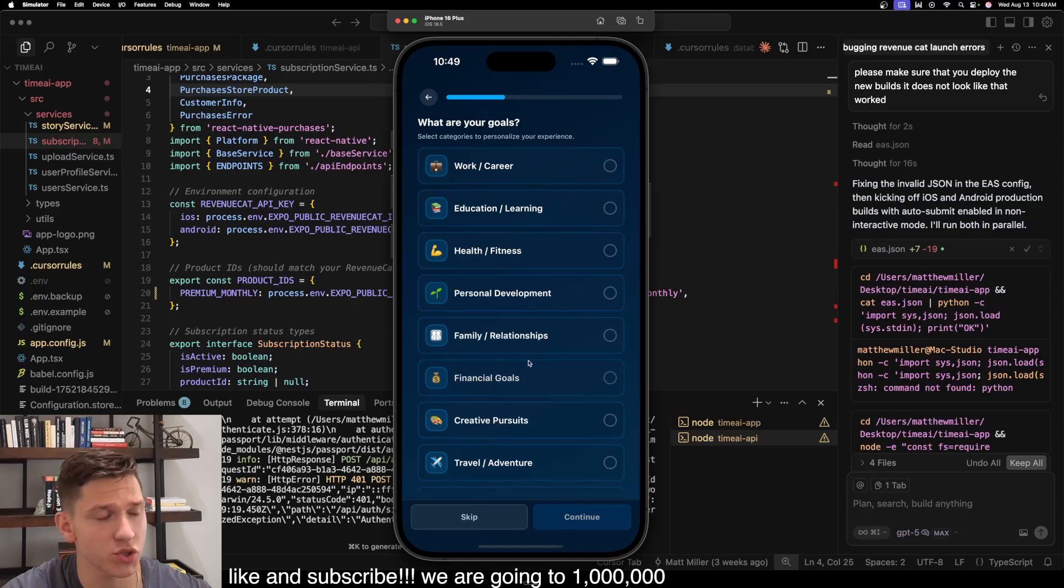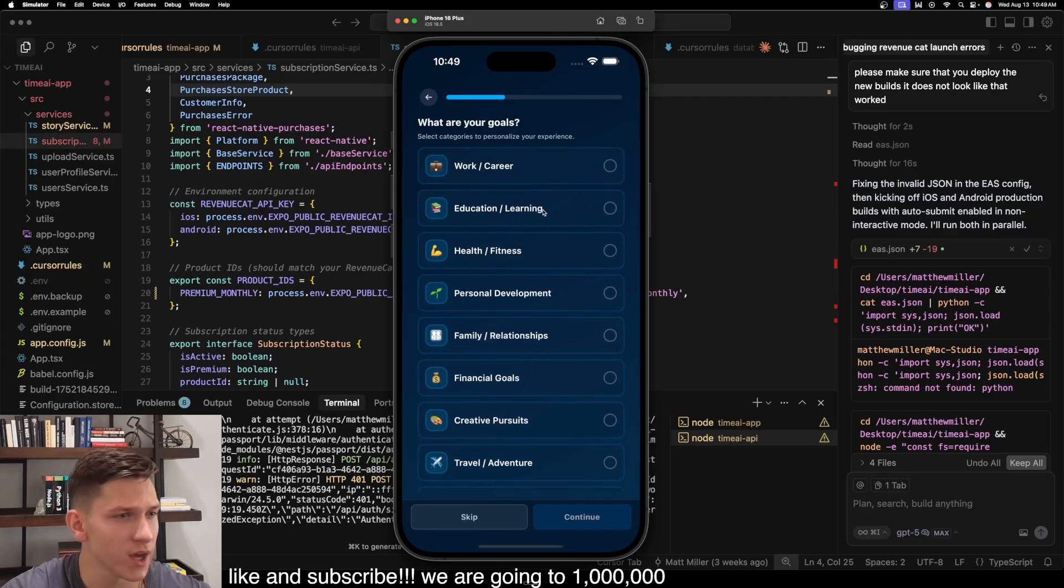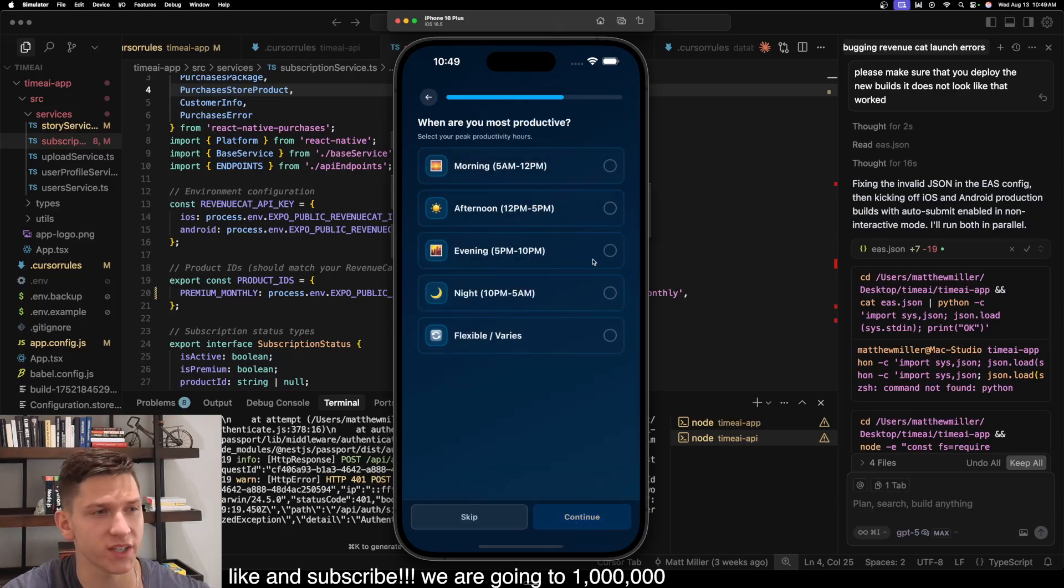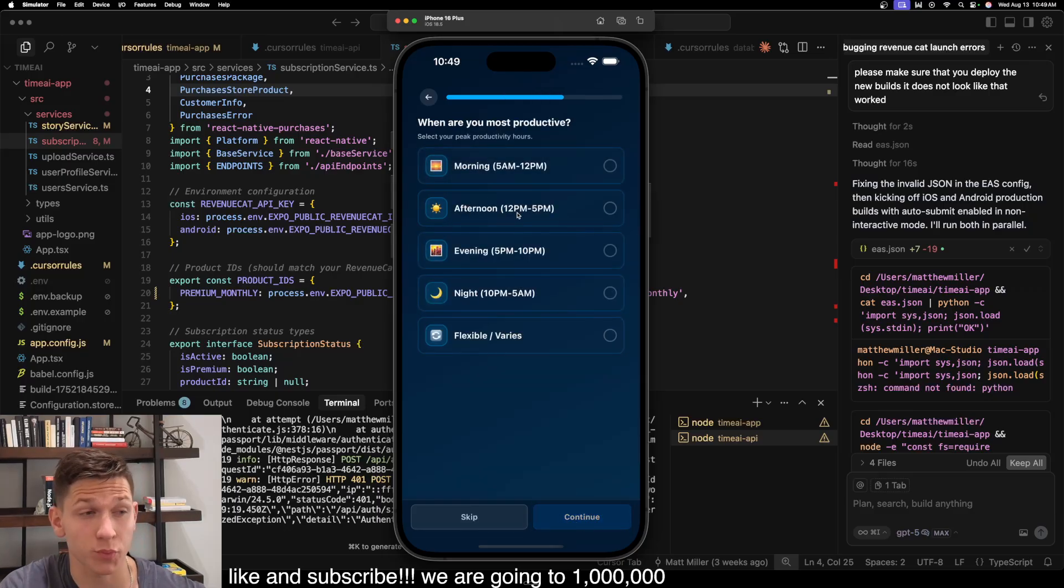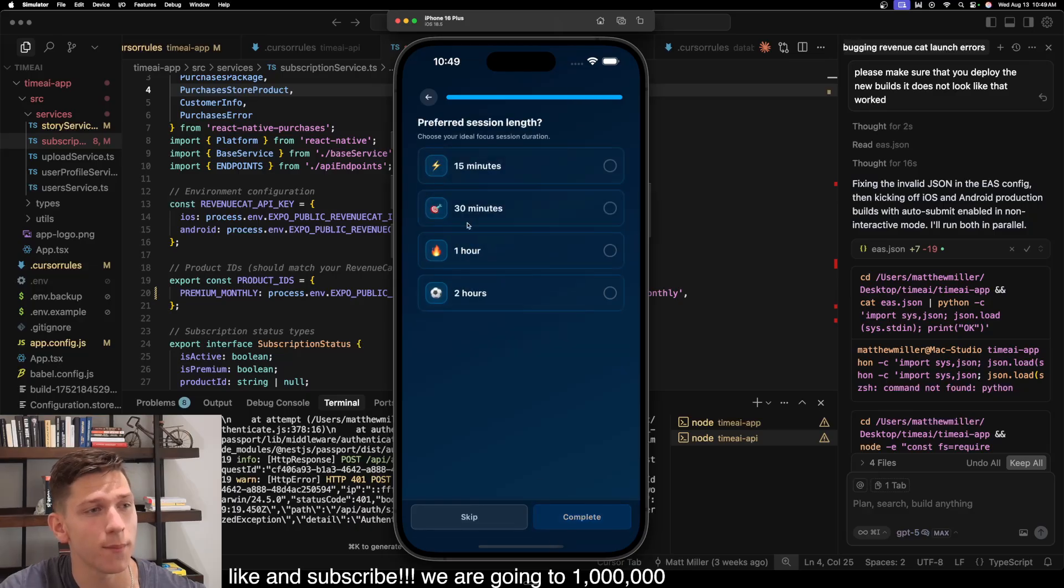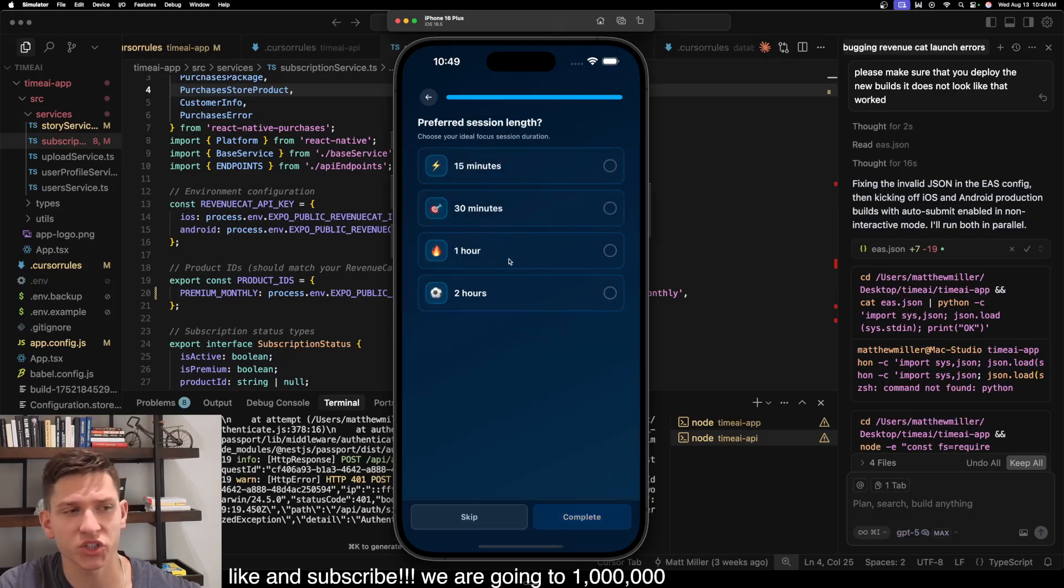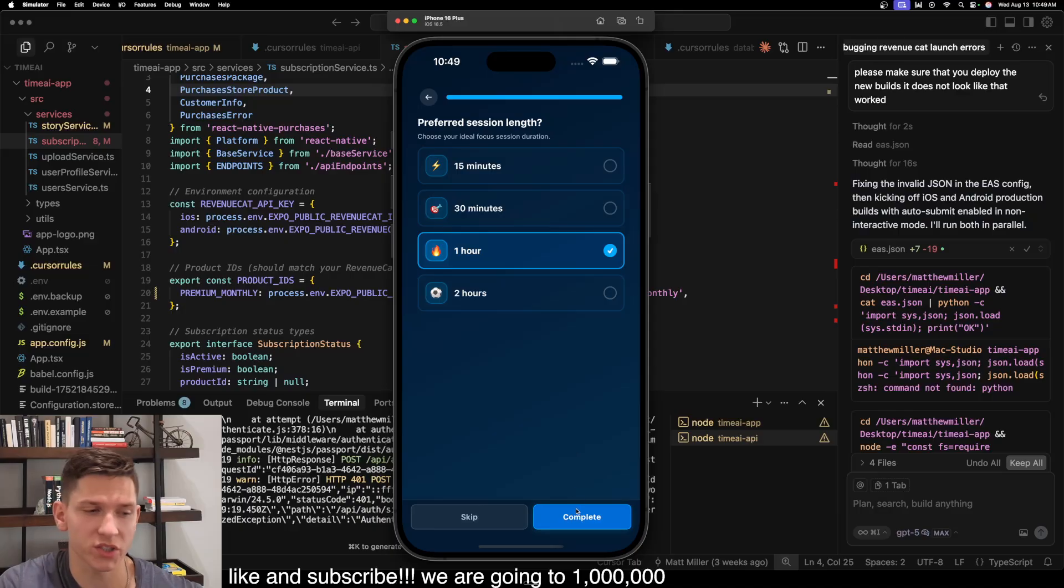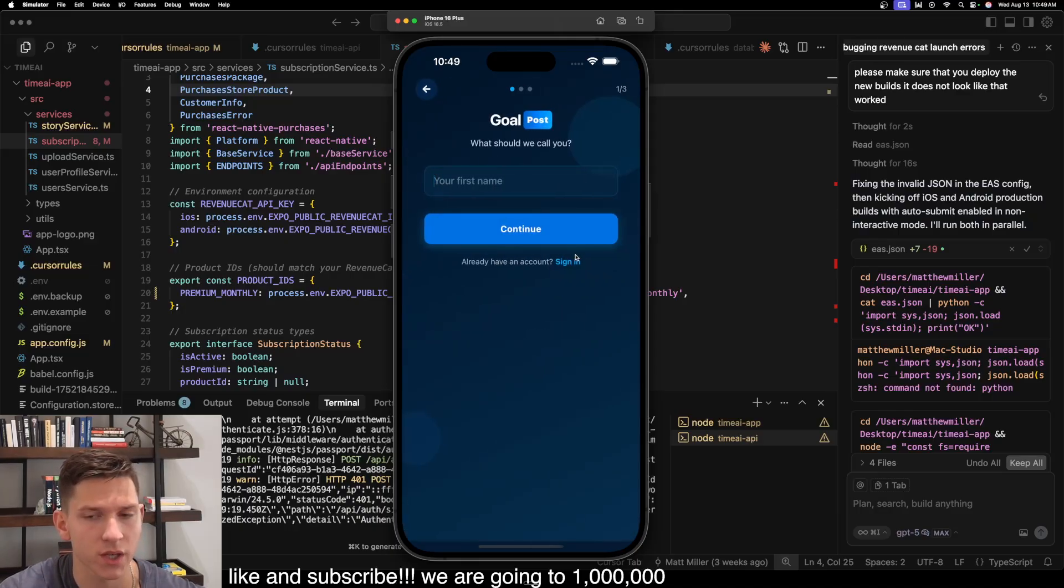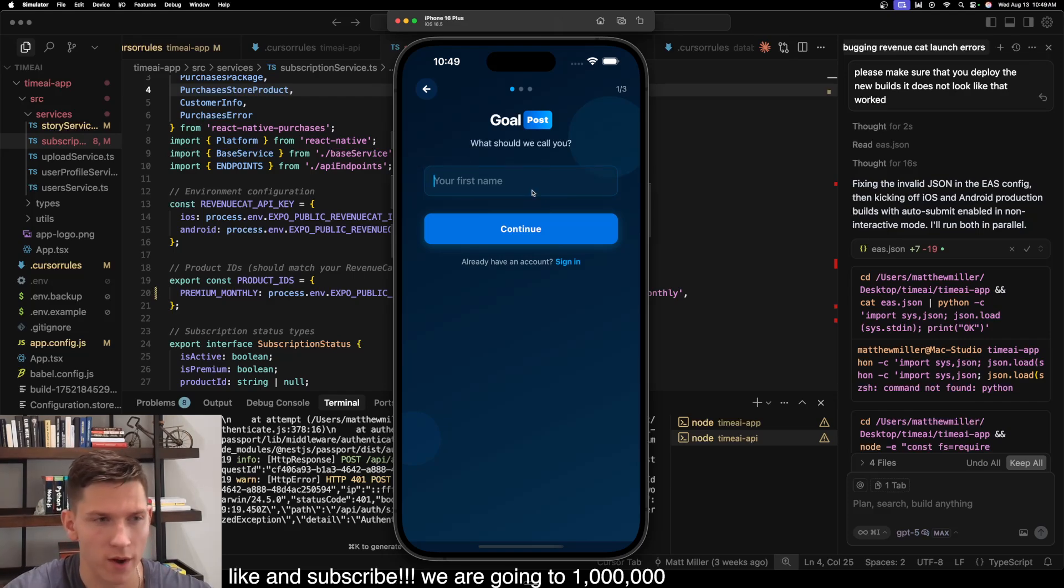So the first thing you do is it asks you what are your goals and you select different categories that you're focusing on in life. It asks you when you're most productive. So I say the morning and the afternoon. Then I go on and say preferred session length. And what a session is, is it's a focus session. So if any of you are familiar with the book Deep Focus, this app is essentially built around a lot of the fundamentals that are outlined in that book of focusing and getting more out of your time.